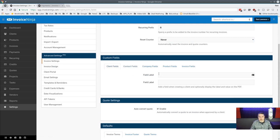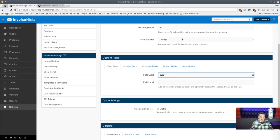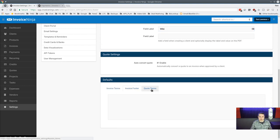Custom fields are a great feature — you can create extra labeled fields that show up on each client file. For example, we added a 'Wiki' field so we can store a reference link for each client. You can have two of these custom fields; leave them blank and nothing shows up, add a label and it creates a data entry spot on every client record.